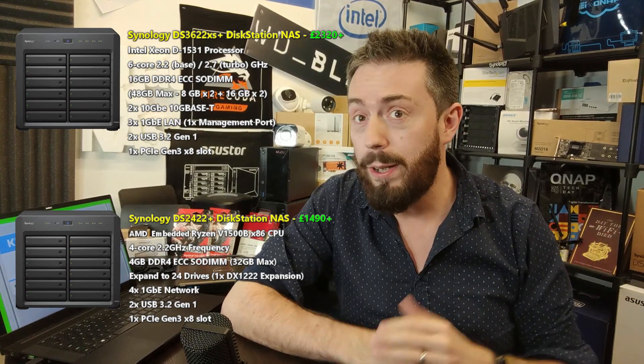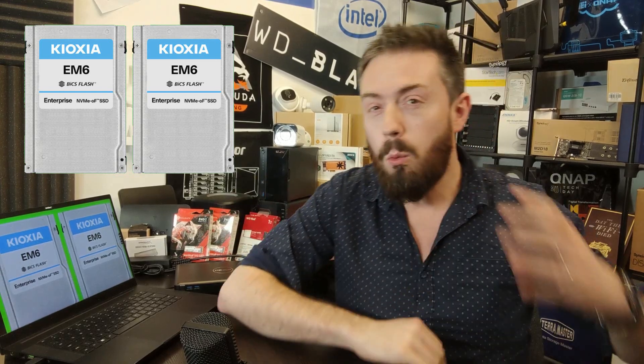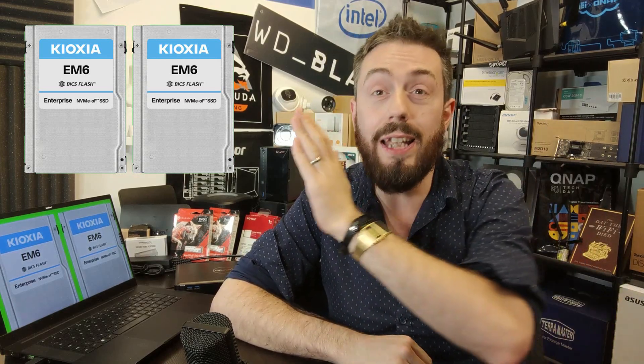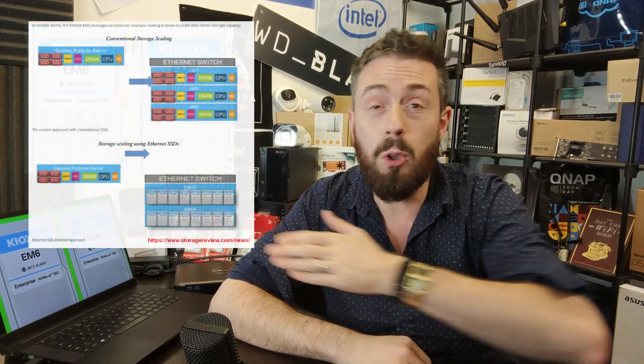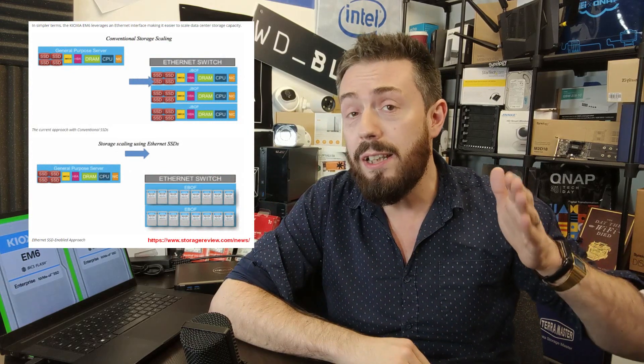Finally, over to KIOXIA, where we've finally seen formal release of the EM6 SSD series. For those of you that aren't aware, KIOXIA of course released a lot of SSDs, a lot of enterprise SSDs. What makes these any way different? One simple fact: these are NVMe over Ethernet SSDs, more commonly known as NVMe-oF SSDs.